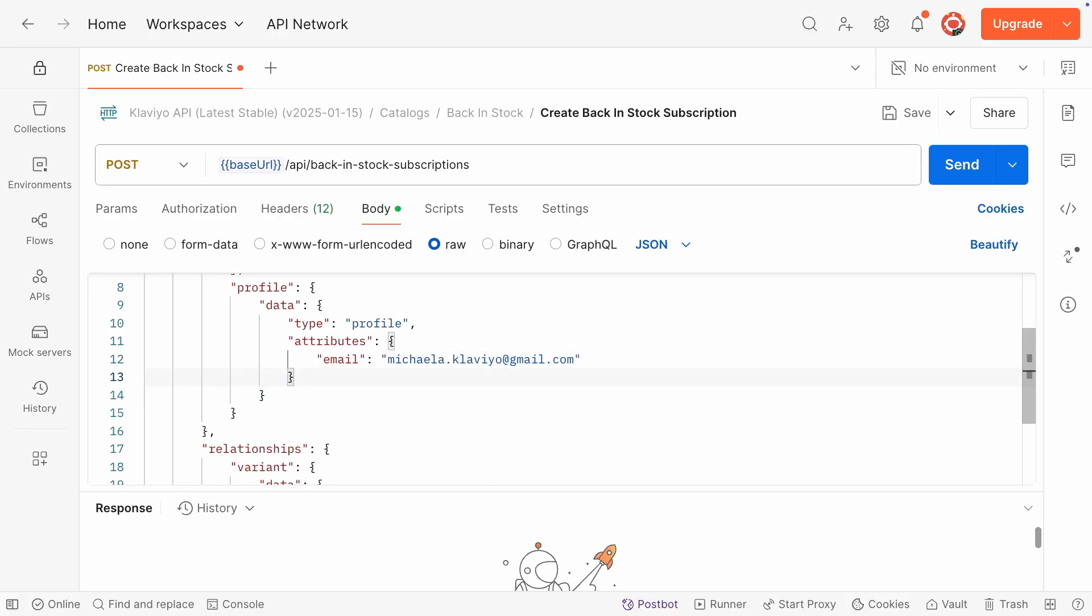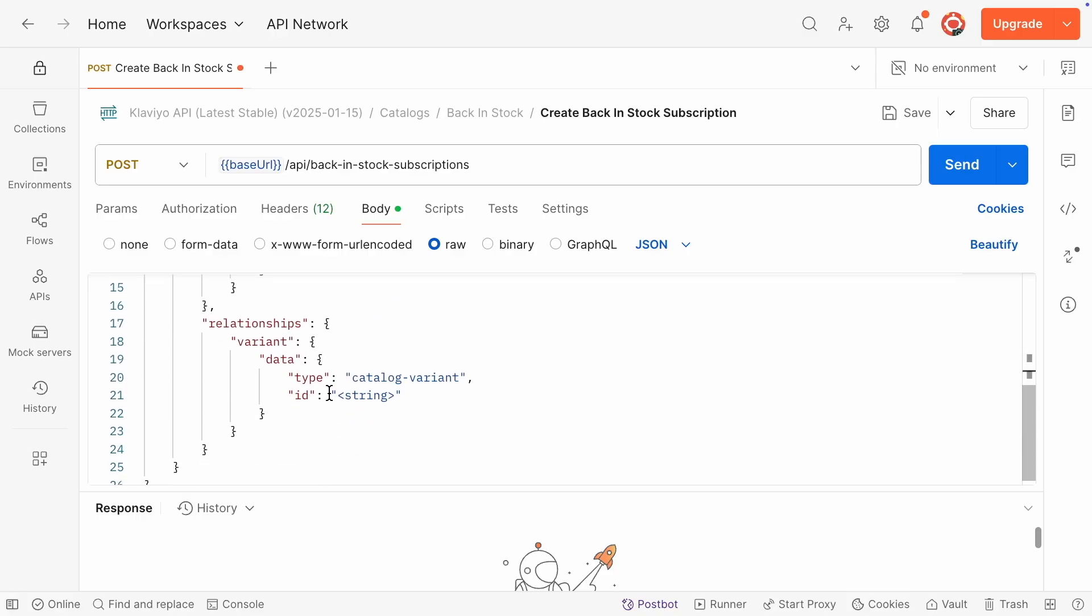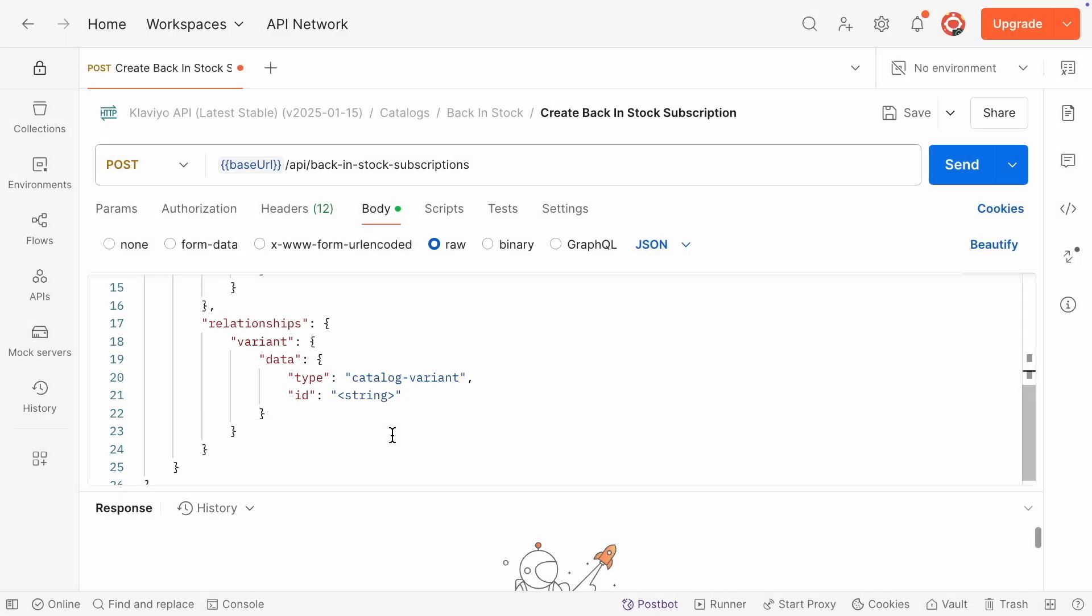The last required piece of the API request is the relationships object. This object contains the ID of the variant that the customer wants notifications for. Note that back-in-stock subscriptions operate at the variant level, so customers get alerts for the specific size or color they're interested in.